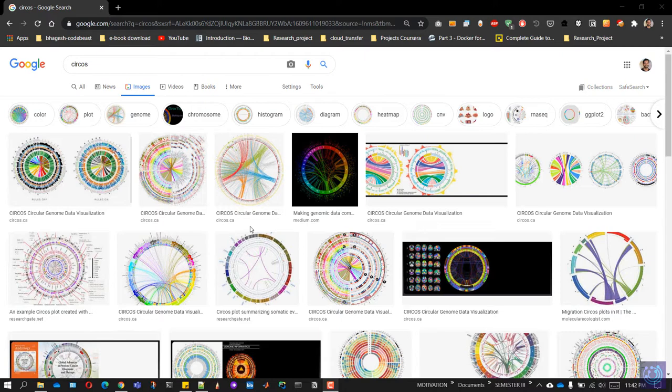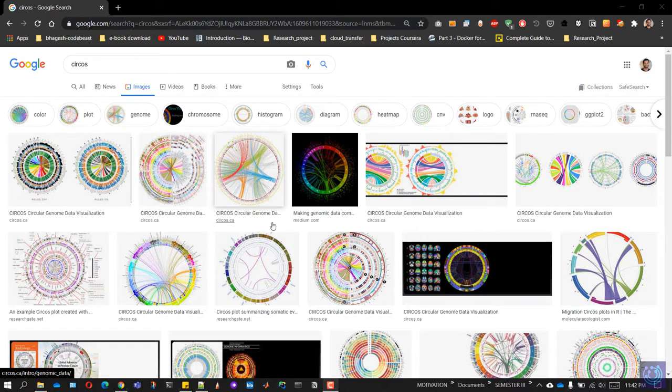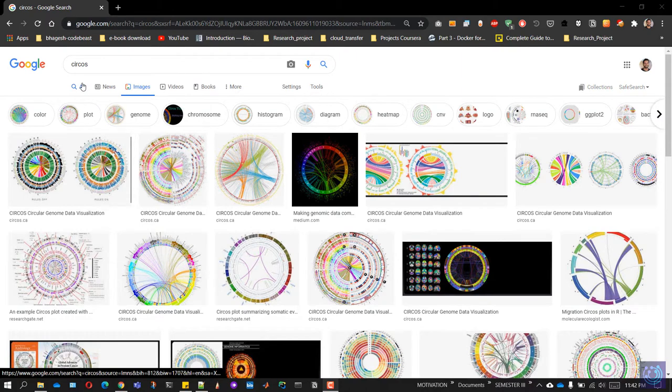Circos is actually a Perl-based tool to construct circular plots such as the ones you can see here. These plots can be constructed using genomic data and various other types of data. So let's just dive into how to install Circos on Windows.